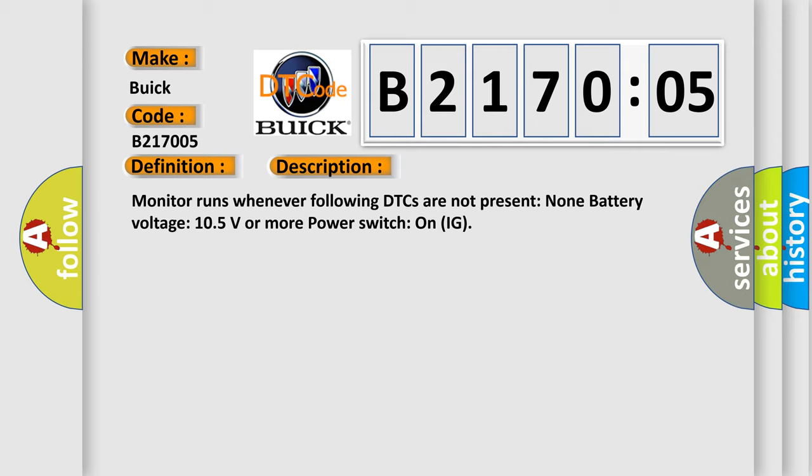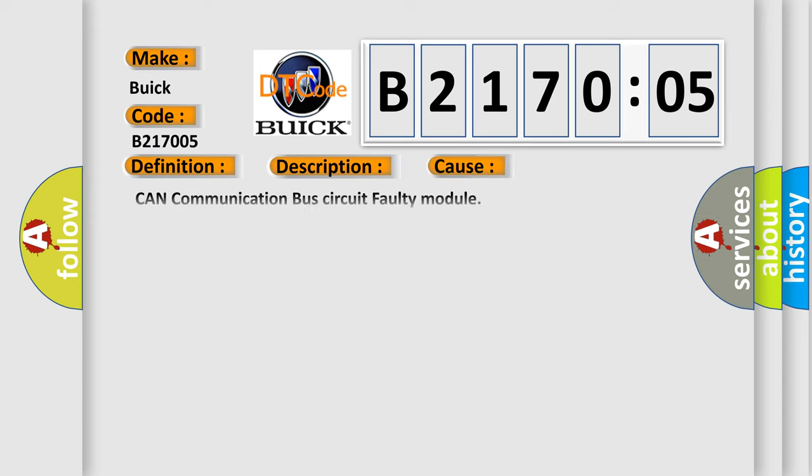This diagnostic error occurs most often in these cases: CAN communication bus circuit faulty module, system programming failure. This subtype is used for system programming failures that cannot be assigned to a specific subtype.